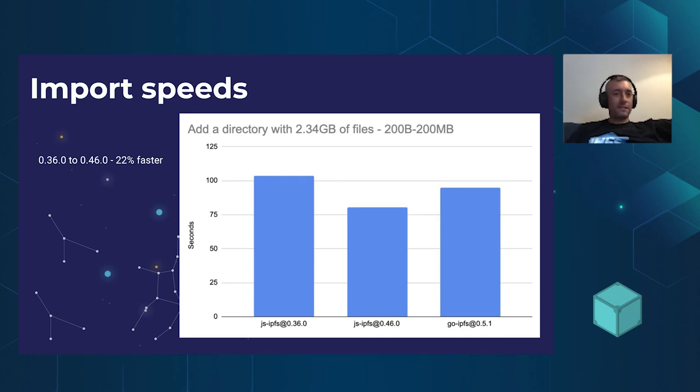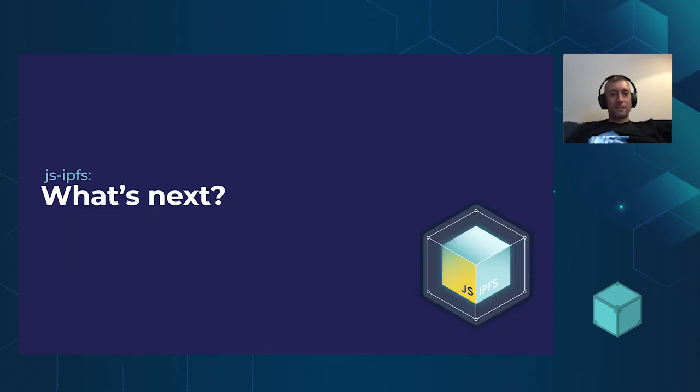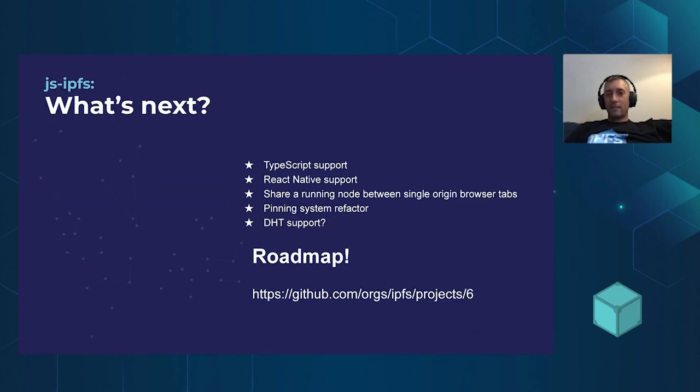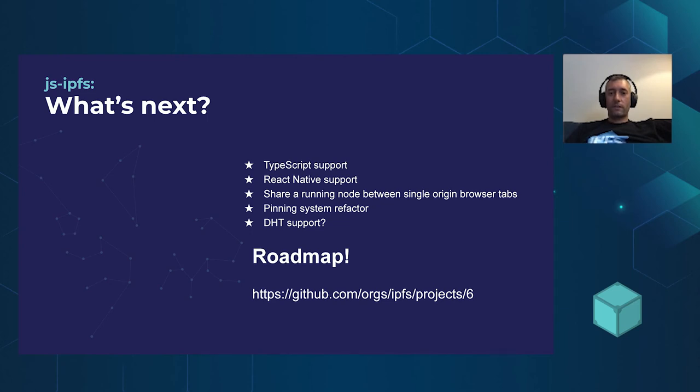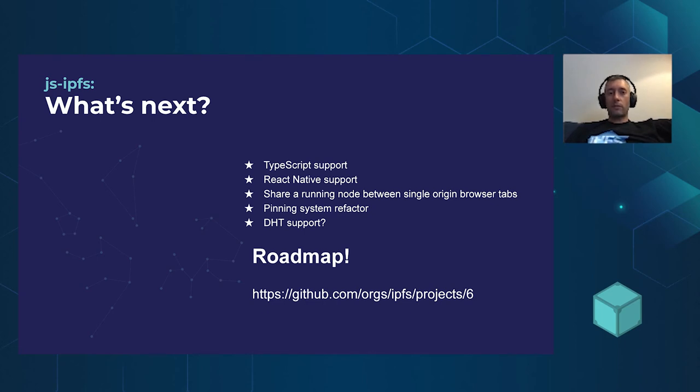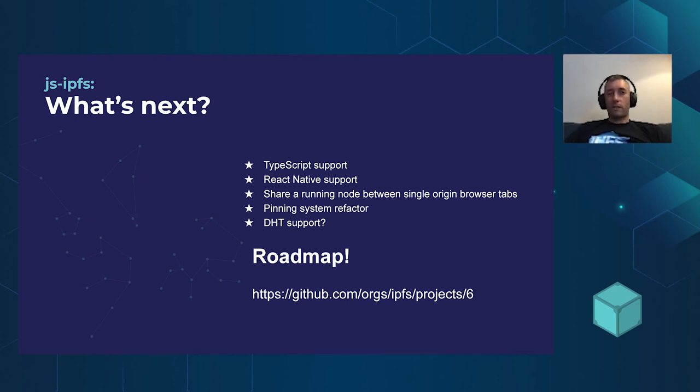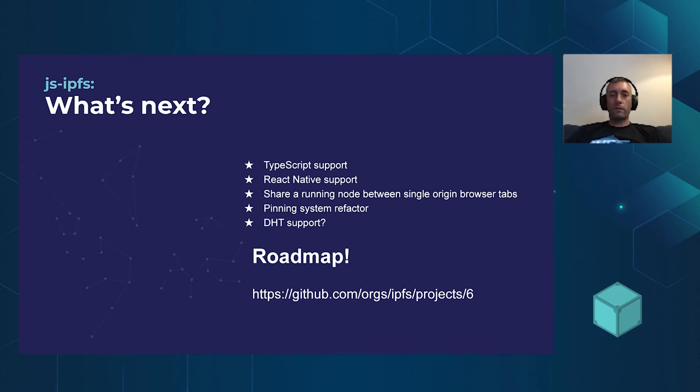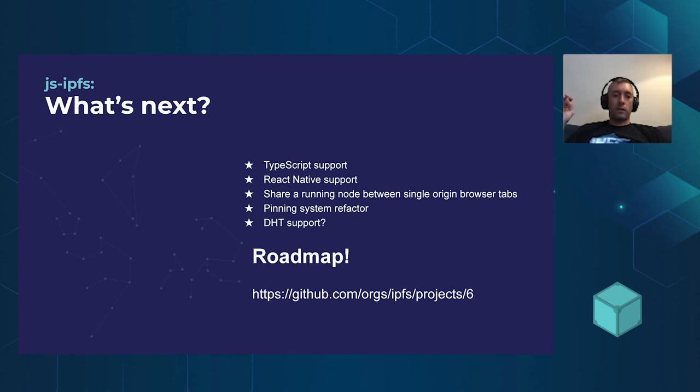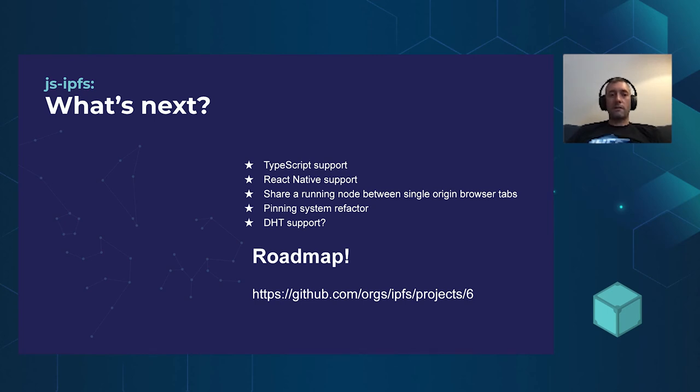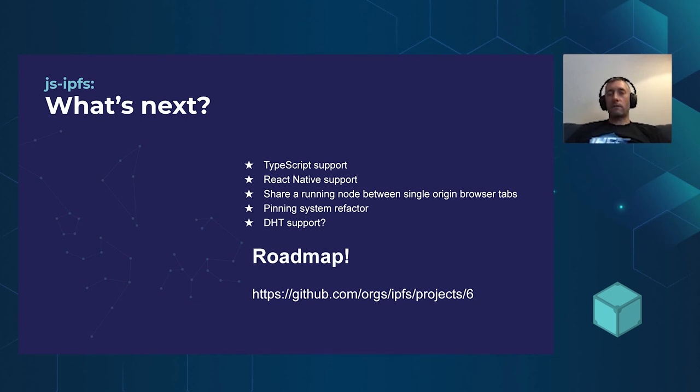So where are we going next? What's next? So next up, we've got TypeScript support. This is pretty much the number one requested feature. There are so many TypeScript shops out there who really want to use TypeScript. The truth is that every TypeScript developer knows JavaScript, but not every JavaScript developer knows TypeScript. So we don't necessarily want to convert the whole library to TypeScript, because it makes the pool of potential contributors smaller, raises the barrier to entry. So what we're doing is we're going to ship TypeScript definitions of all our external interfaces. So people coding against JS-IPFS can use it as if it were a native TypeScript project.